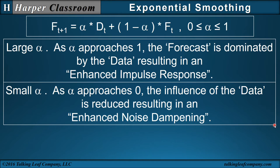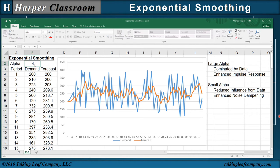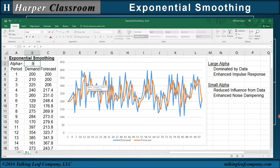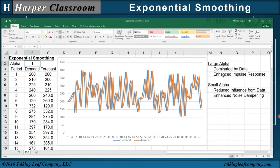Let's see how this is done in Excel. I've already calculated the forecast and plotted the demand and forecast, where demand is in blue and forecast is in orange, for an alpha of 0.2. For large alpha, my forecast will be dominated by my data for an enhanced impulse response. Going from 0.2 to 0.3, notice my forecast increases variability; at 0.4 it begins to move toward my data; at 0.5, 0.6, and all the way to 0.9, my forecast almost mirrors my data. If alpha goes all the way to 1, then my forecast mirrors my data delayed by one time period. So as I increase alpha, the forecast is dominated by the variability in the data — if that variability is an impulse, I respond faster with an enhanced impulse response.